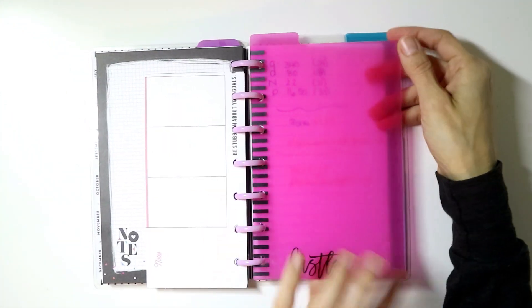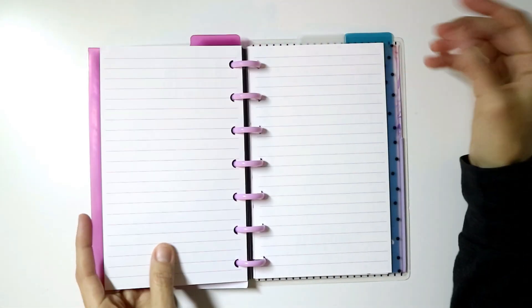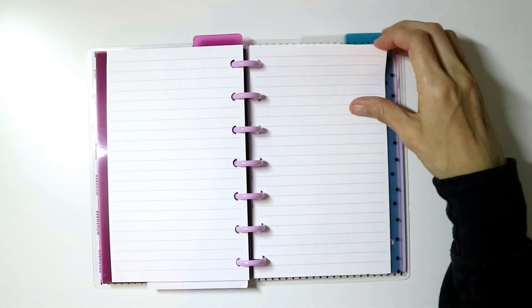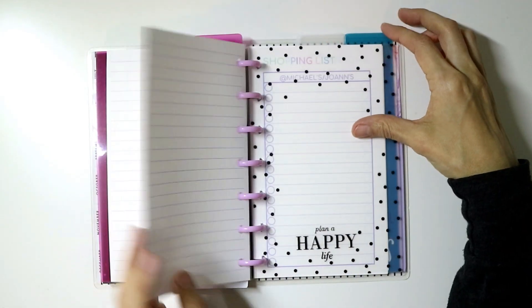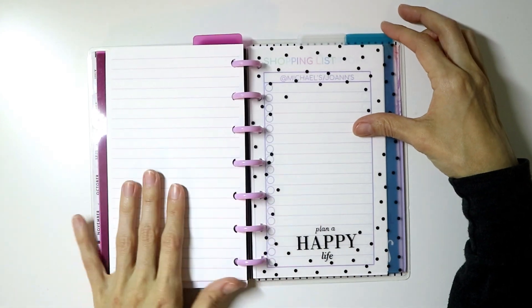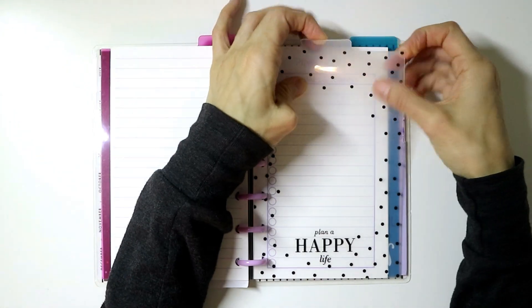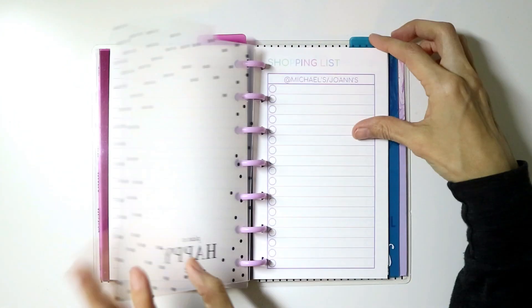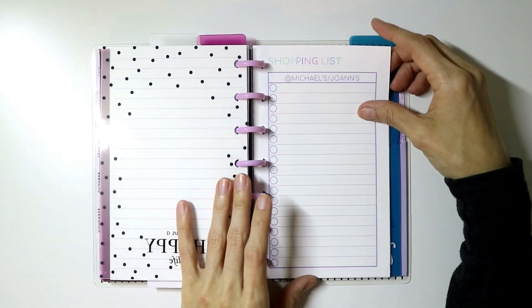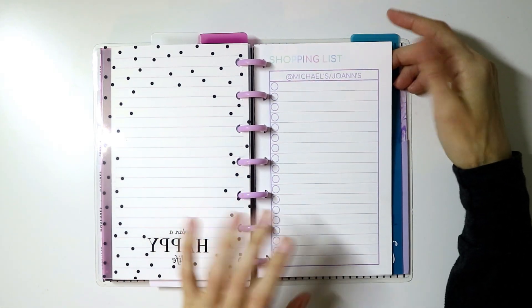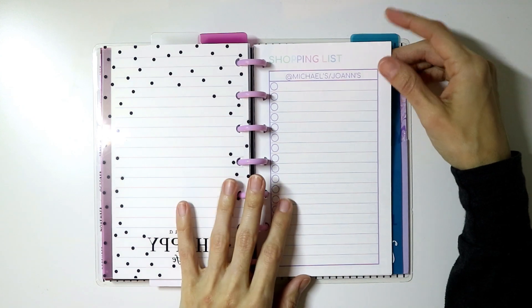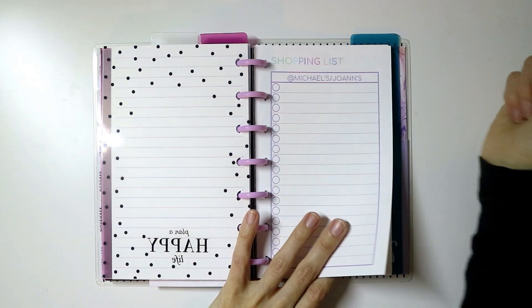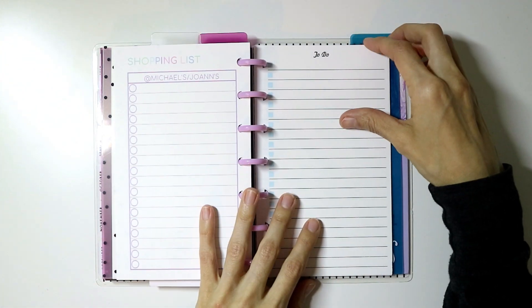My next section, and I have to label these but I haven't done that yet, is my note section. I just have random sheets of paper on there, lined paper. The next section was just going to be for lists like to-do lists, shopping lists, things like that, grocery lists.